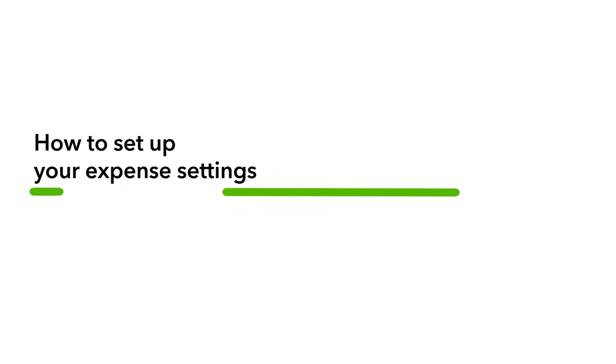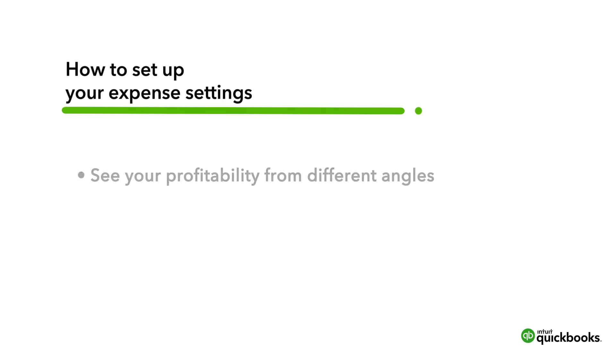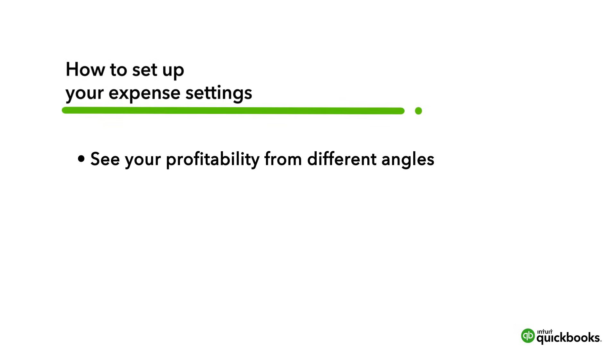This is Jason from the QuickBooks team. QuickBooks has some great features to help you keep track of your expenses. Let's go over the options and settings that let you see your profitability from different angles such as by project or for your business overall.